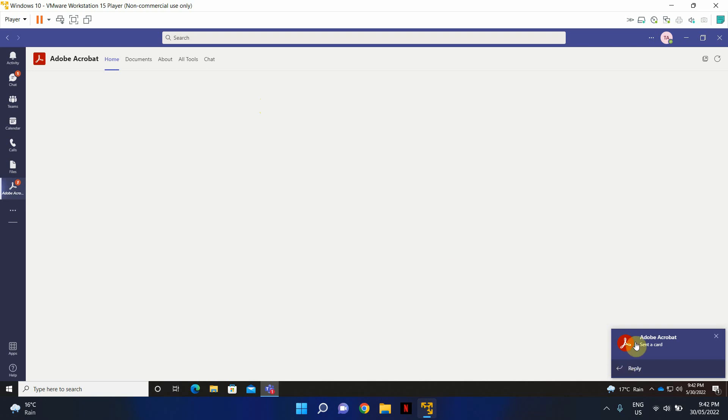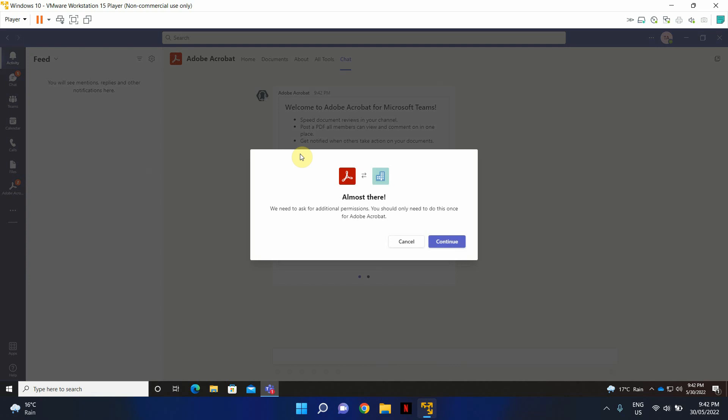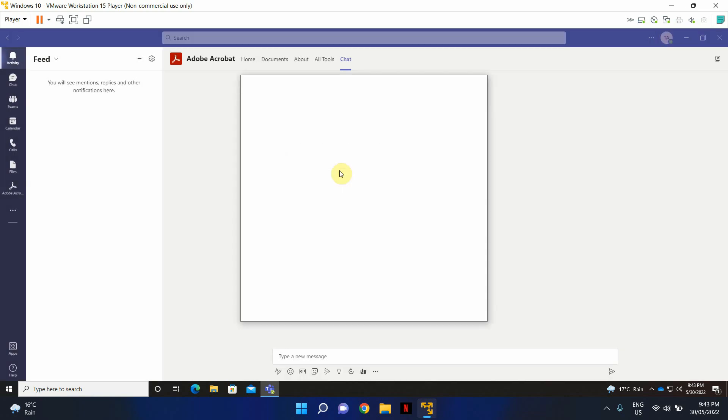It seems like in this particular example it did not actually prompt for the admin grant. Okay, actually it has. Let's just go ahead and click continue. This is just a one-time step.